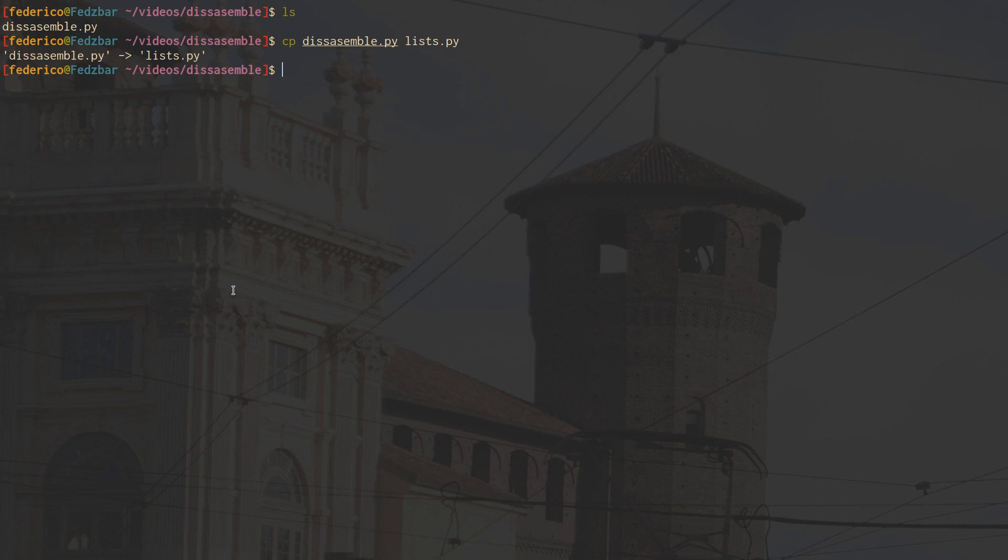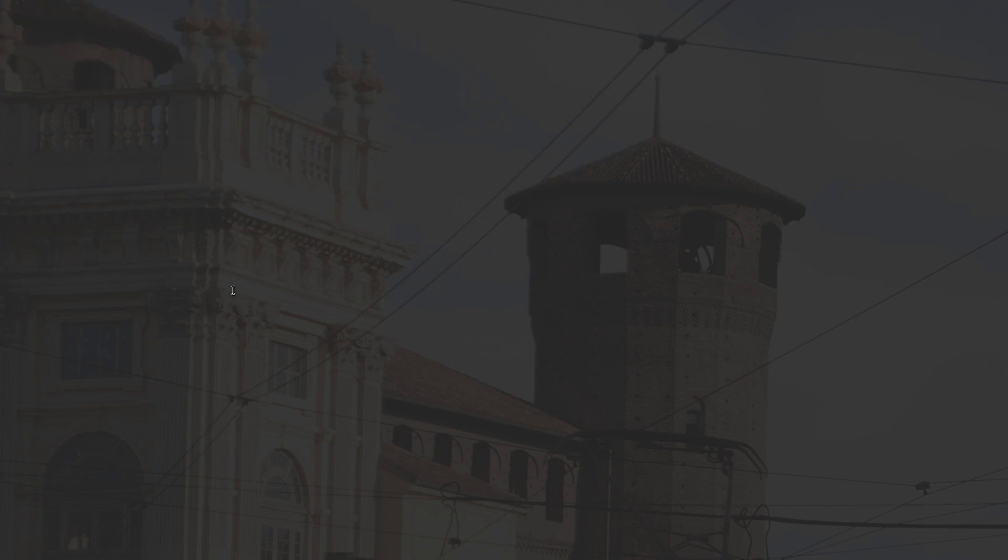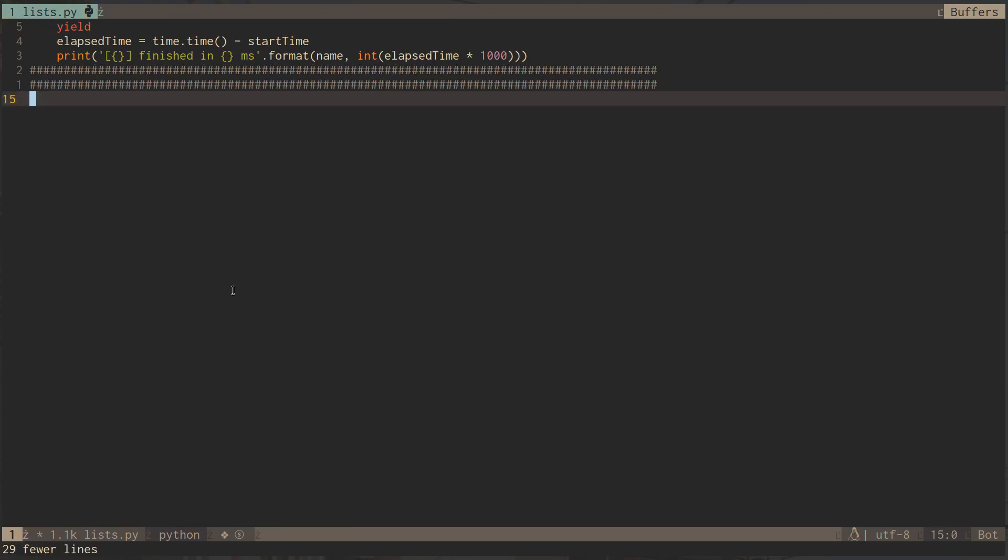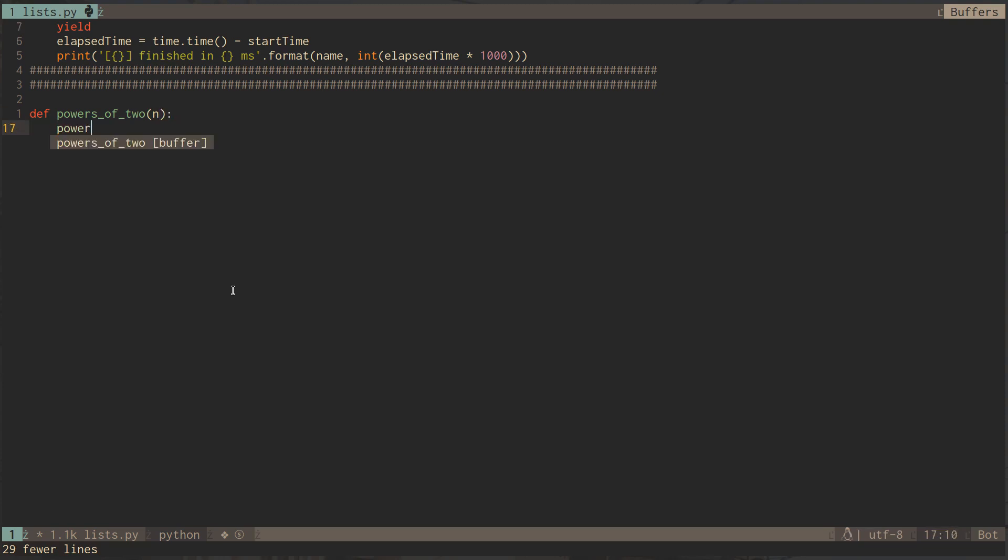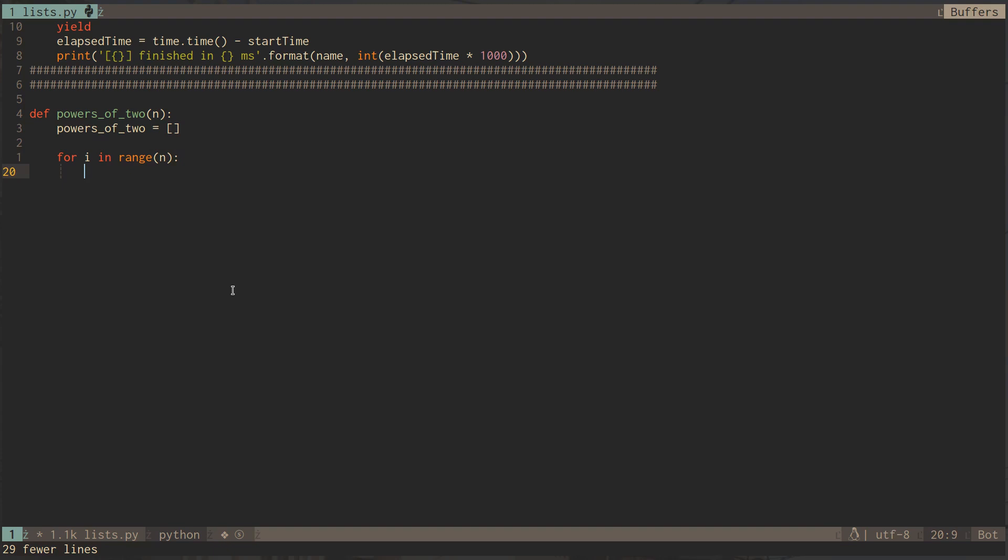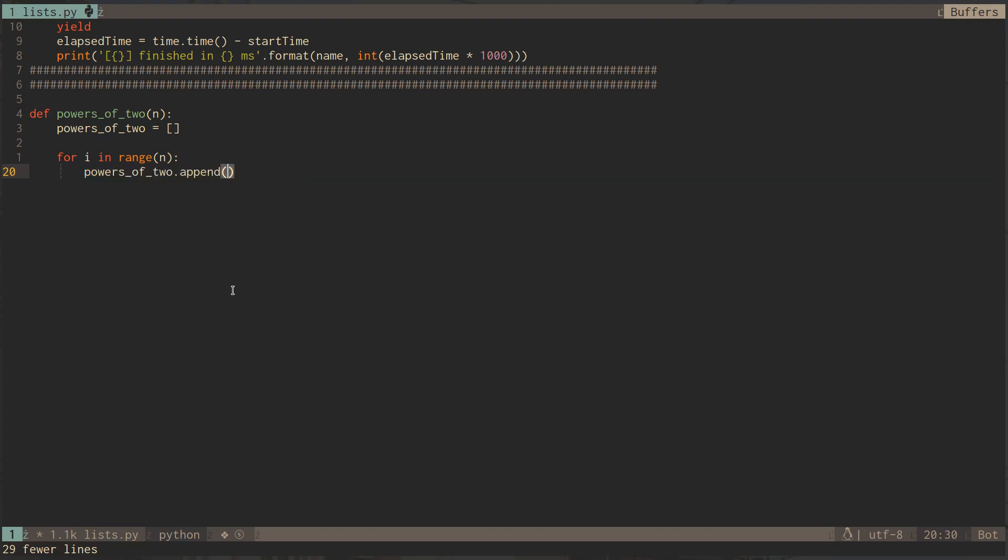If we open this list.py we can erase what we had before because we're doing something completely different. Let's say we want to construct a list which takes the first n powers of 2. This is the very old school way of doing it - the very standard way. You just loop it, and then on each iteration we append i squared, and then we return it.